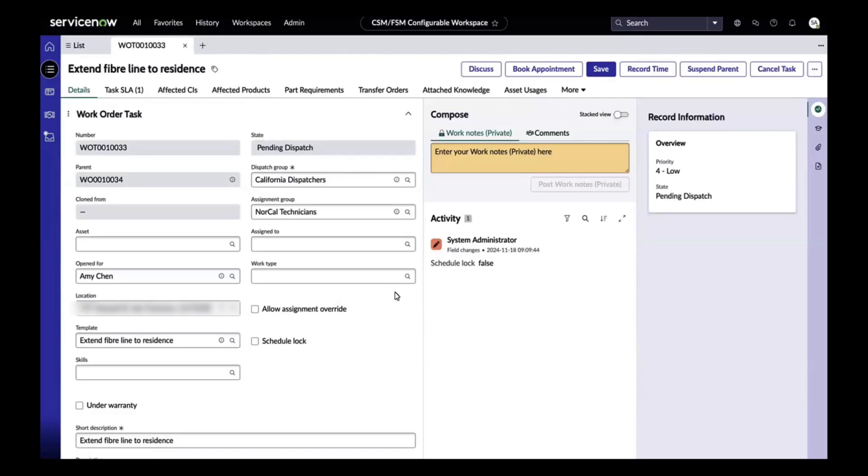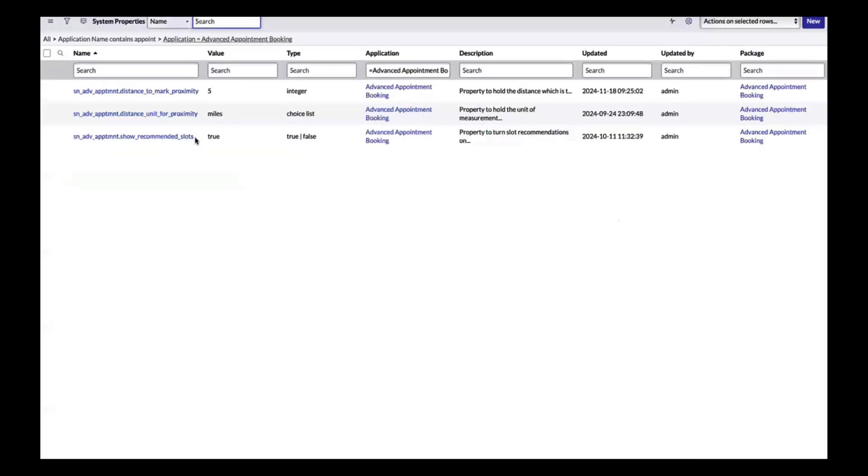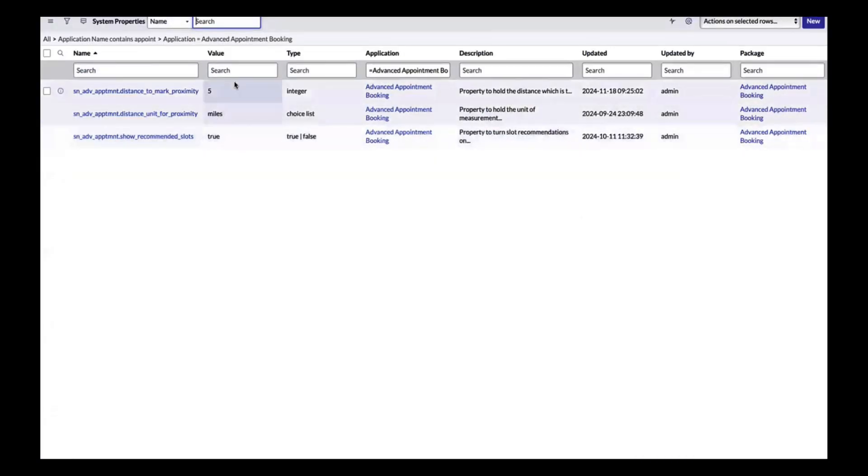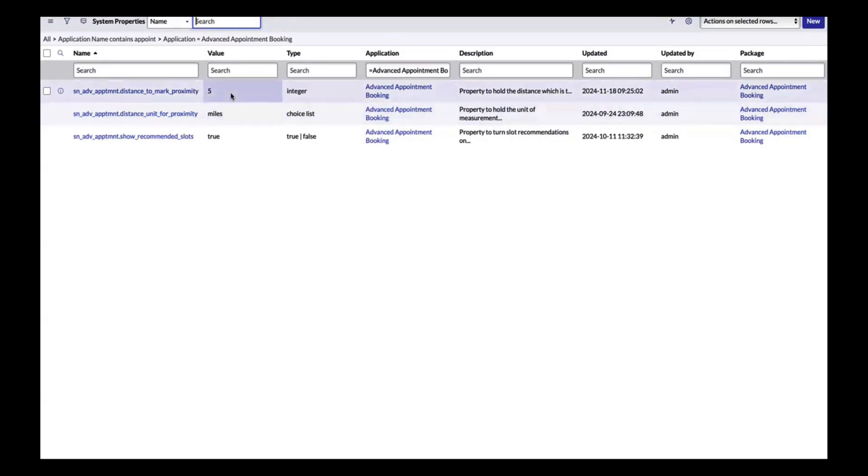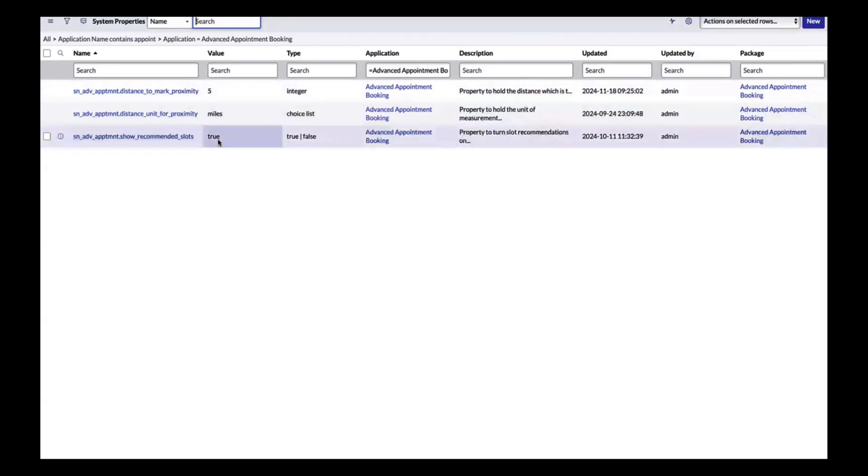Before I dive into the use case we're solving, I wanted to talk about the configurations. We're shipping three properties to define the distance within which we need to identify similar appointments. The proximity is set by value and unit of measurement, and then we have a global configuration to say whether we need to show the recommendation slots or not. Customers can opt in or opt out by flipping the system property to true or false.